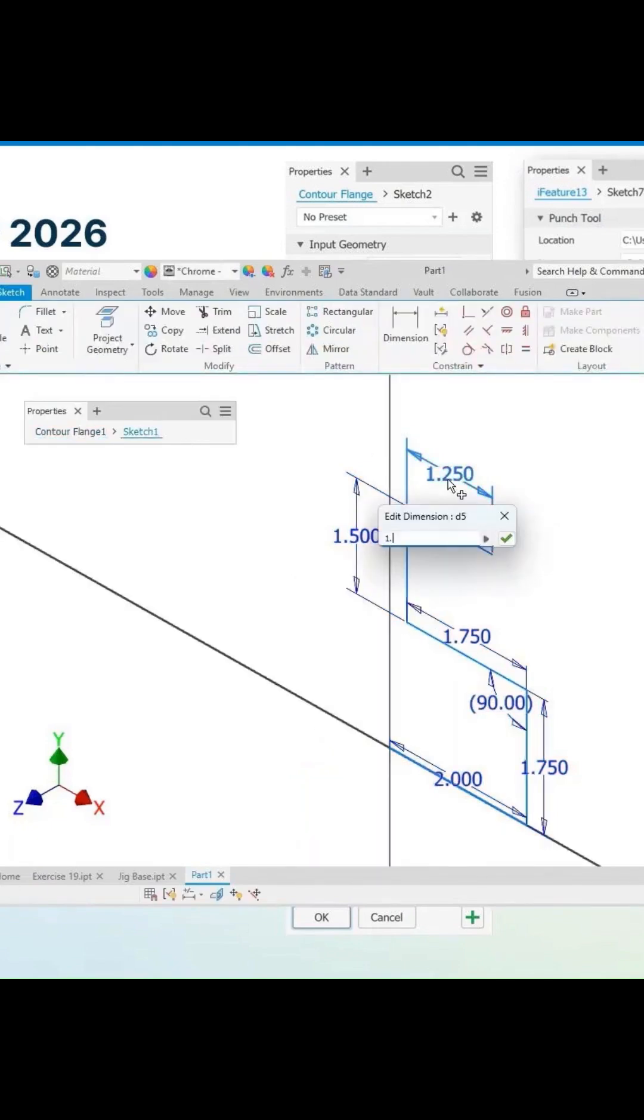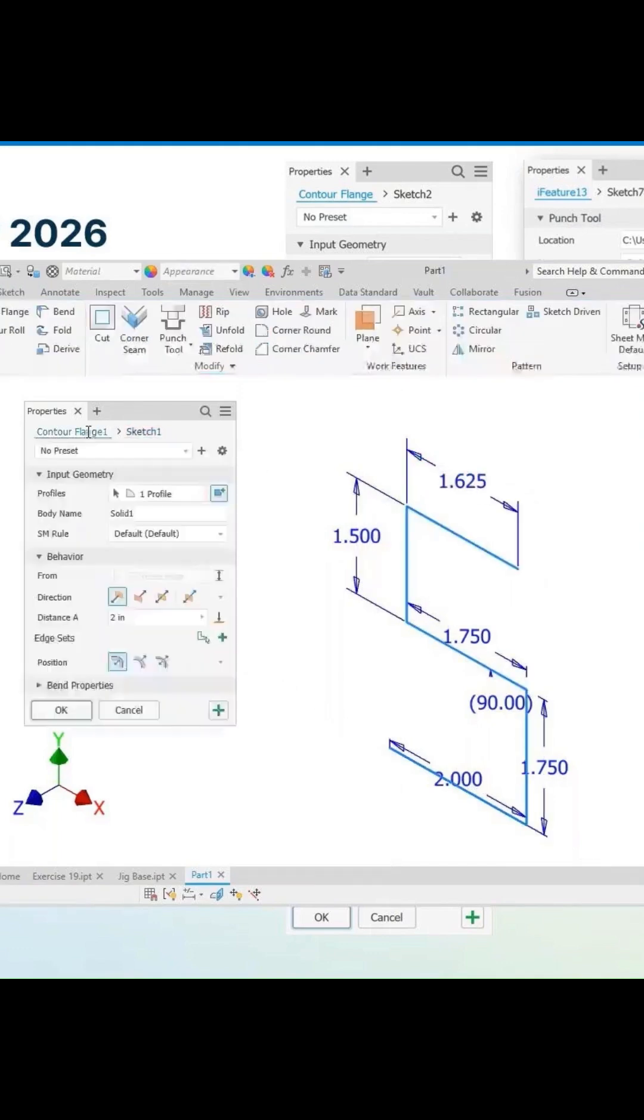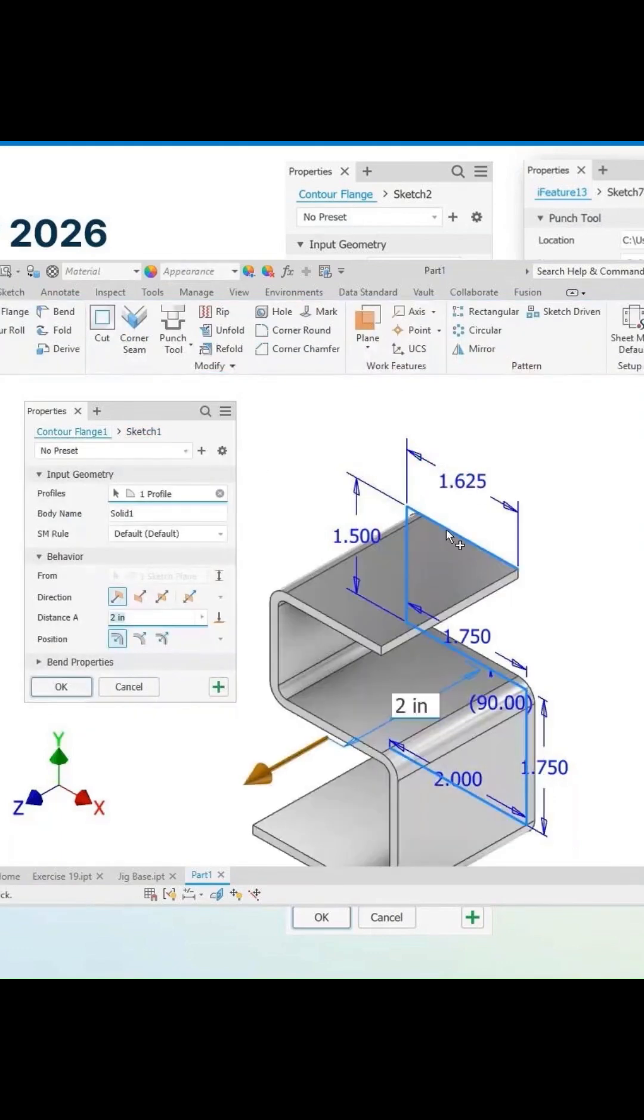Change this to 1.625. Back to our contour flange.